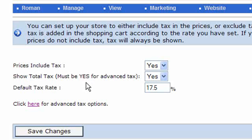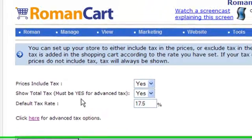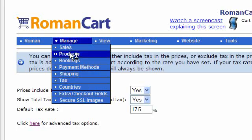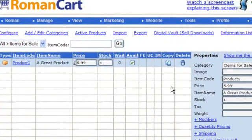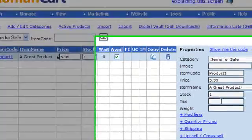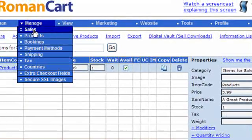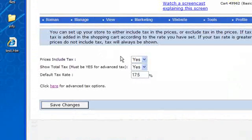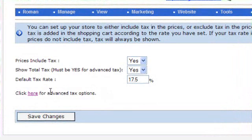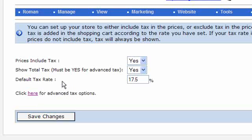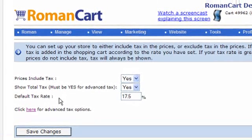If you've got different products with different tax rates, go to the product manager under 'Manage Products' — each product has a tax box where you enter the percentage tax for that product. If you want to charge different amounts of tax to people in different locations, you use 'Advanced Tax' by clicking that link, where you can set tax by location with up to six different tax bands for each country, state, or region.